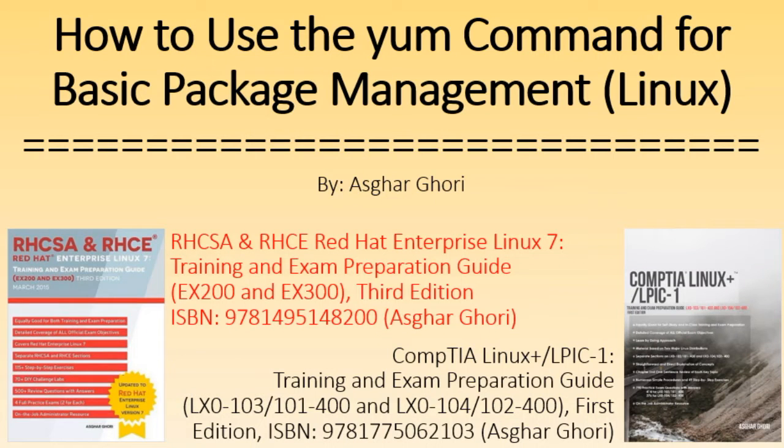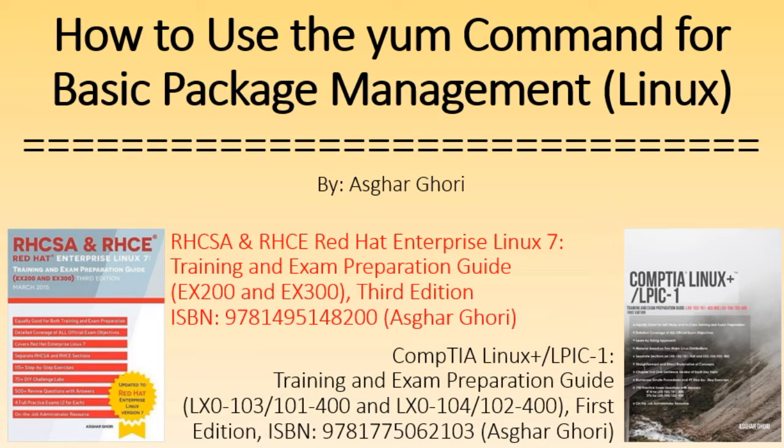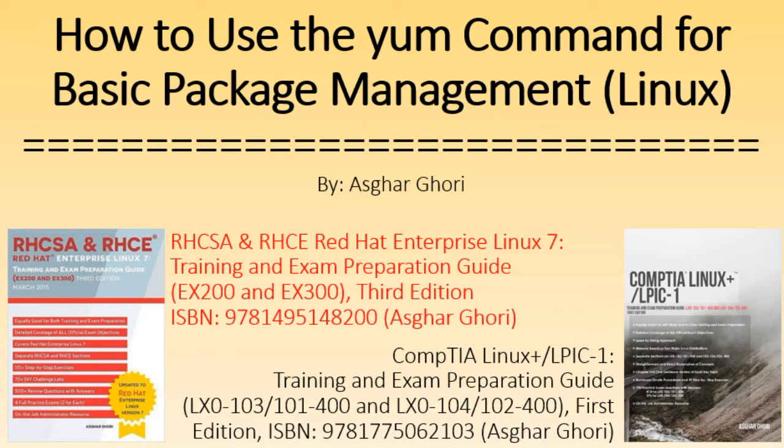Hi, this is Asghar Gauri. In this video, I'm going to show you some common uses of the popular Linux command called YUM, which is available on Red Hat Enterprise Linux and its derivatives such as CentOS, Scientific Linux, Oracle Linux, and so on.